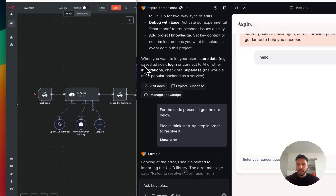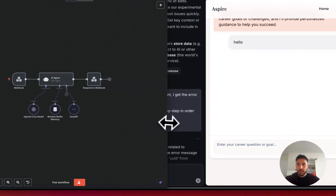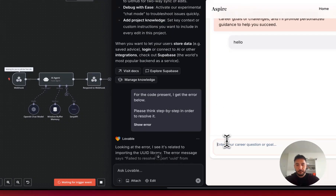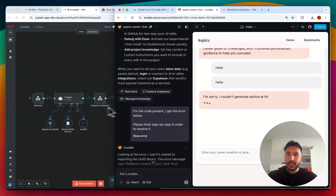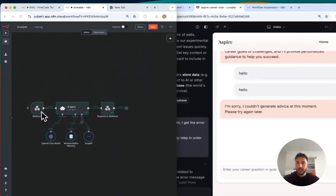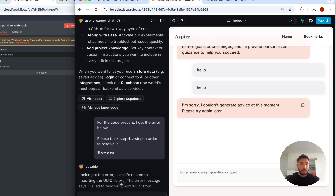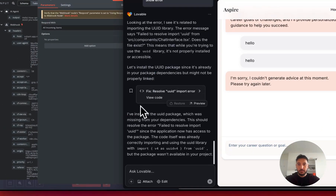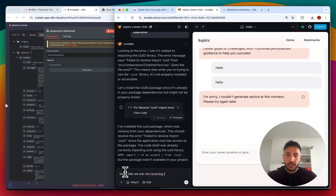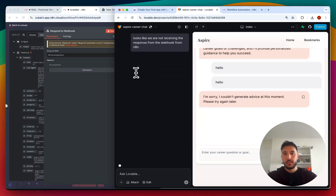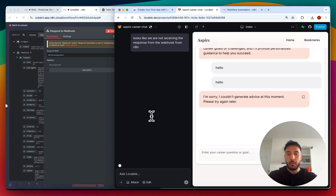I think the issue is that the workflow wasn't listening. If I click on 'Test workflow' in n8n and try again — there we go. It's now sending information from the webhook. But it looks like it's not receiving the response back. So I'll tell Lovable that we're not receiving the response back from the webhook from n8n, and Lovable will go ahead and fix that to make sure it's receiving information back from the n8n AI agent.